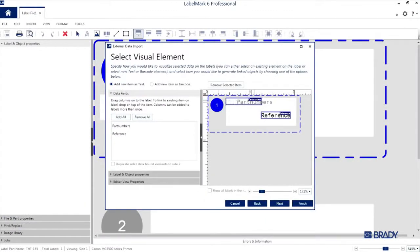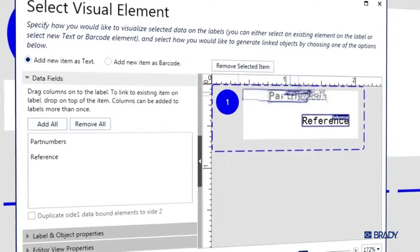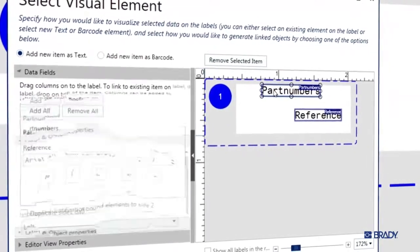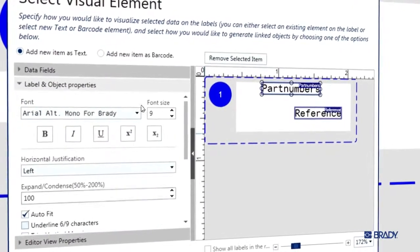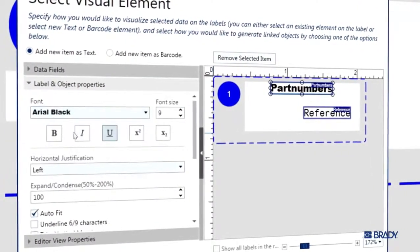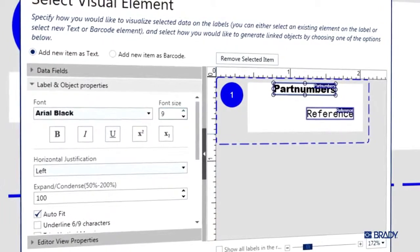Use the select tool in the object properties on the left pane of the window to visually style your label design. I'll go ahead and change the font type and make part numbers bold.